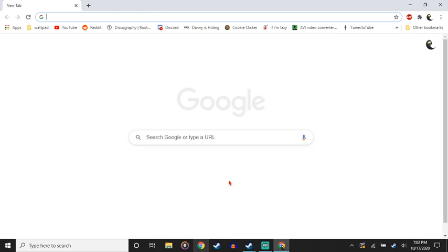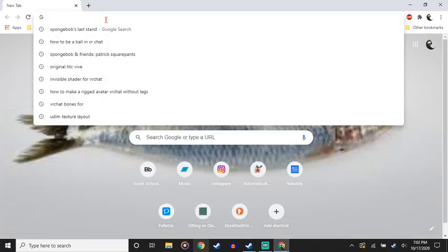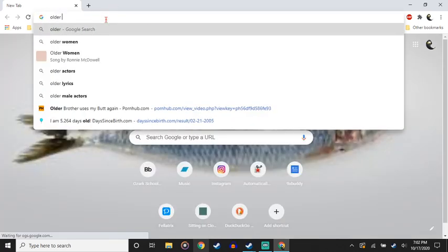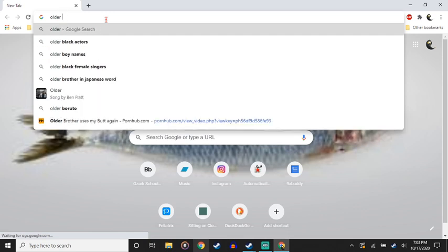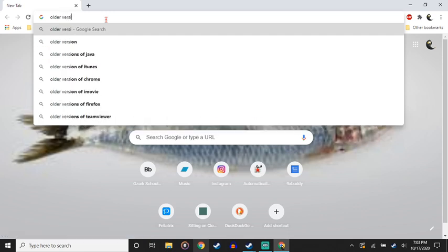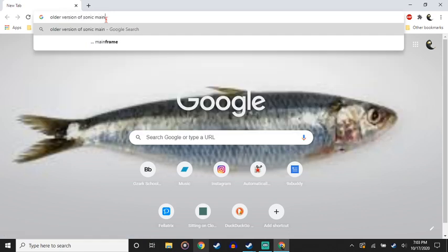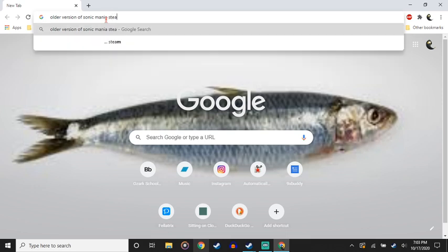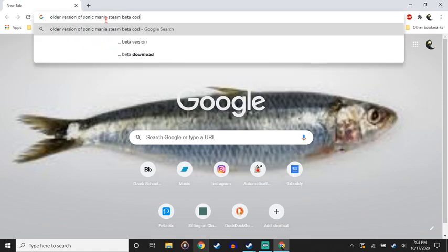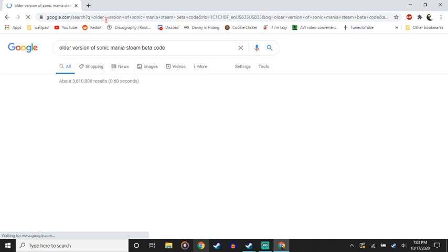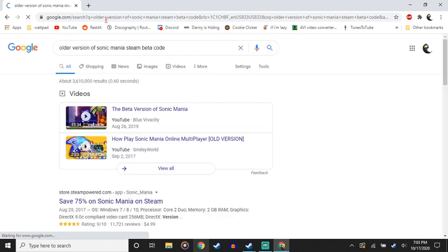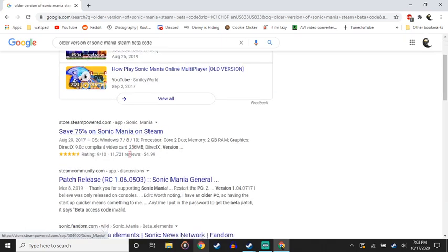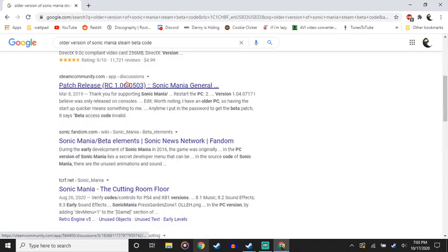I want to know if you can possibly find code online or something about that. Mania Steam beta. The beta version for Patreons.